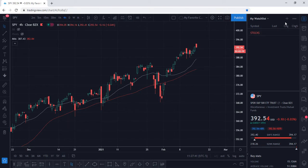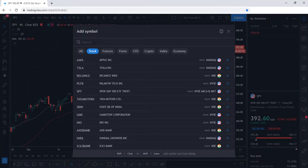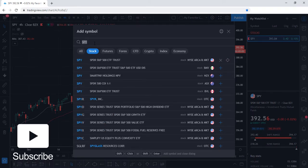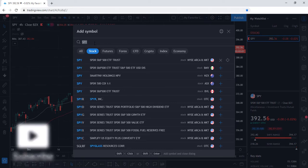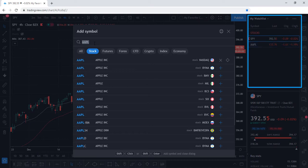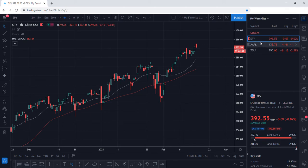Now let's go ahead and add a few ticker symbols. Simply select the plus sign and then you can begin typing your ticker symbol. Let's go with SPY — type the ticker symbol and press enter. As you can see, SPY has now been added to the watch list. Let's add two more ticker symbols: Apple and Tesla. At this point, we have added three ticker symbols.